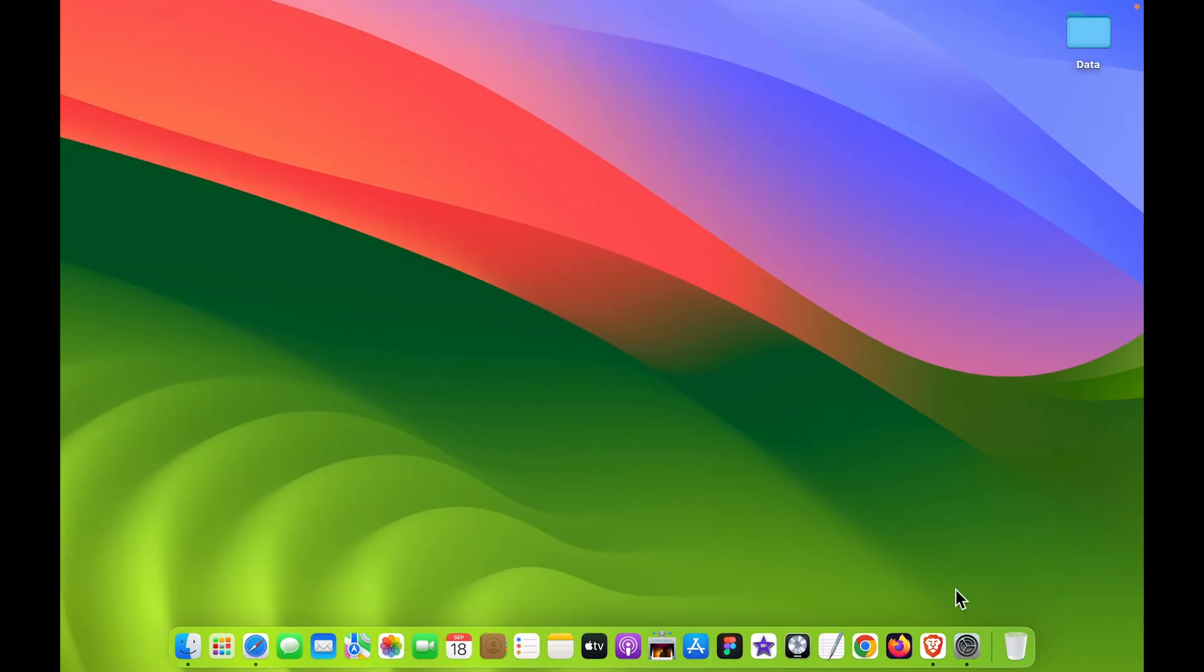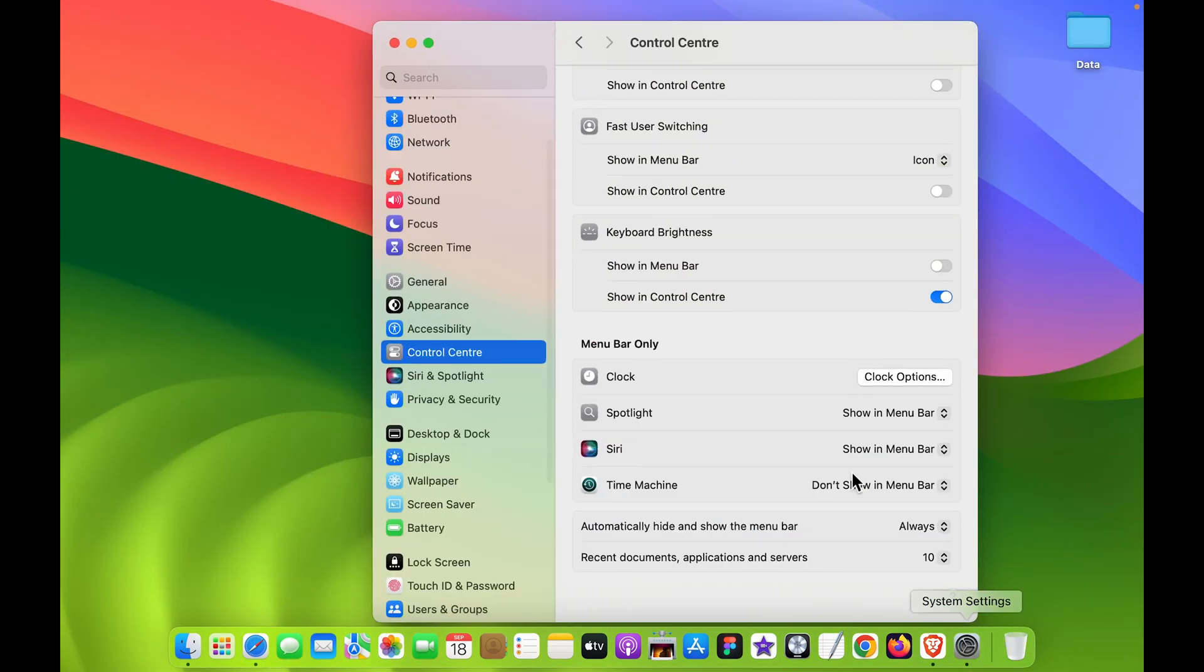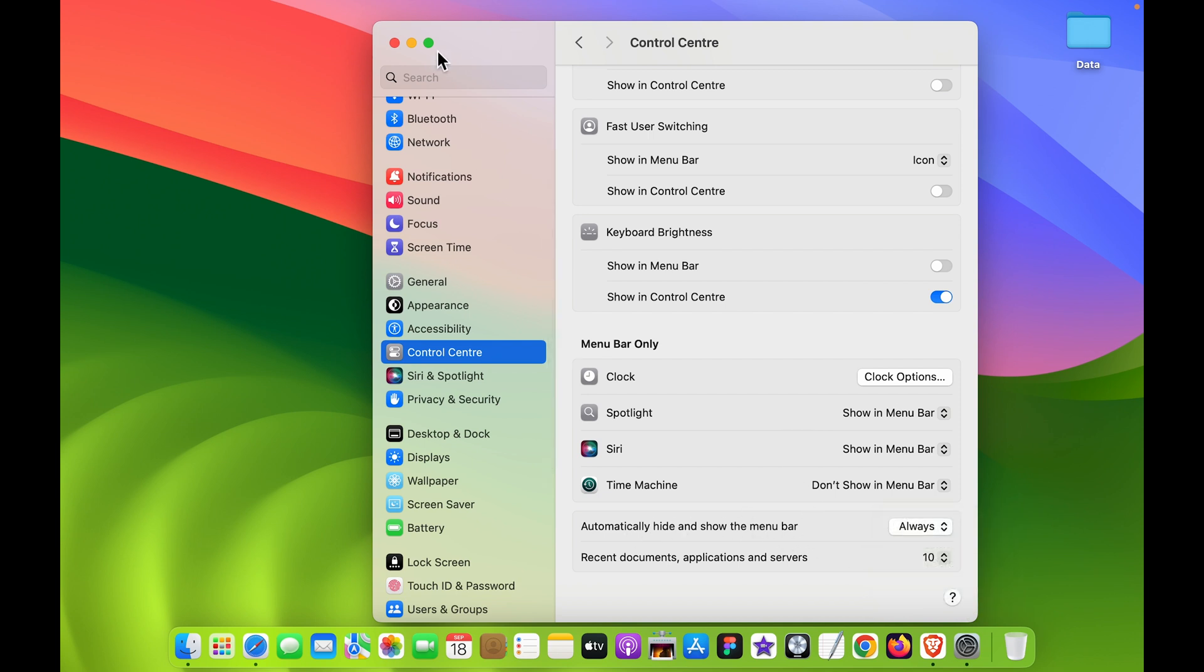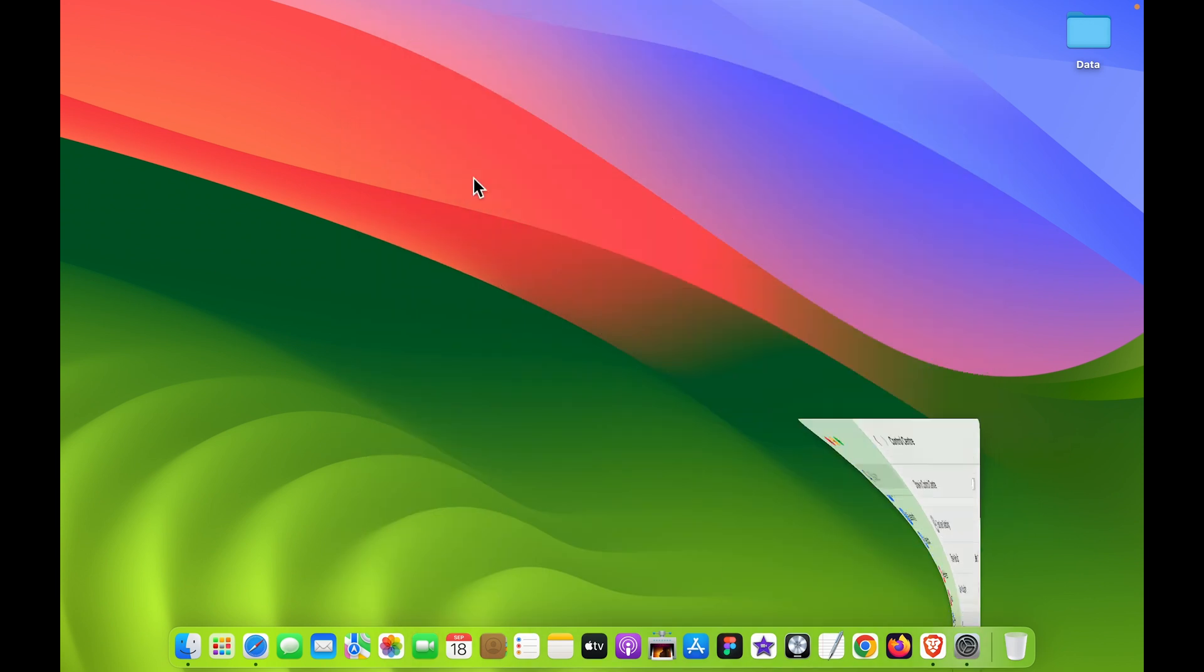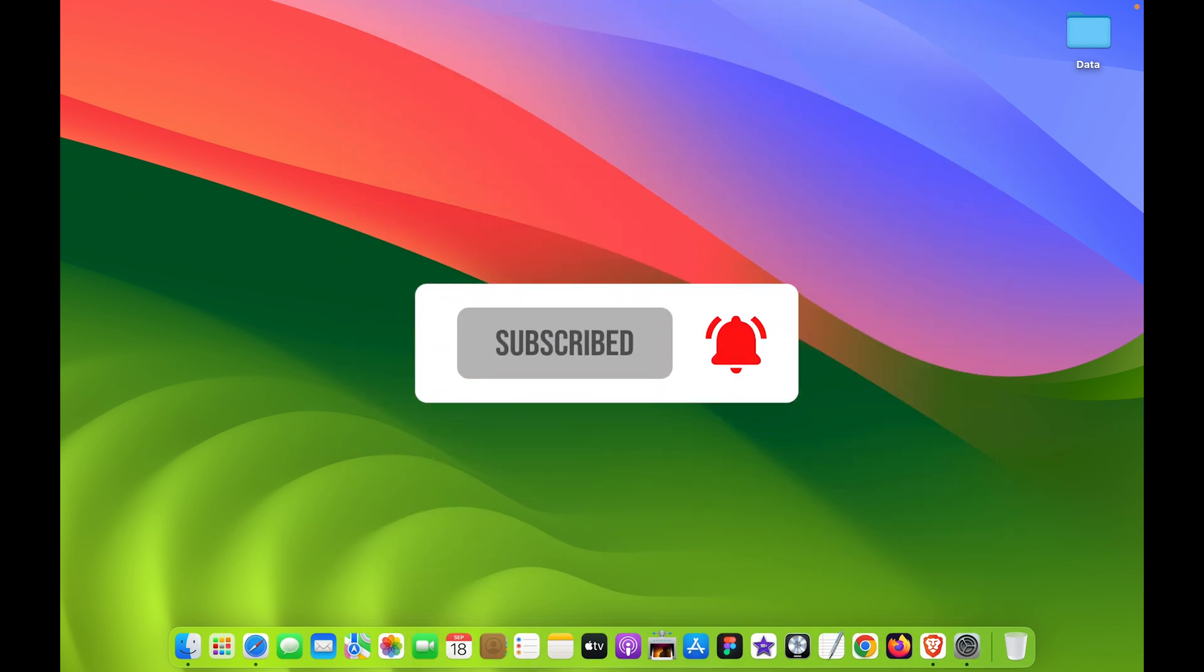So these are the simple steps you need to follow in order to hide your menu bar as per your requirement. So that's pretty much it for today's video guys. If you find this video informative, don't forget to subscribe. I'll see you all in the next one. Thank you.